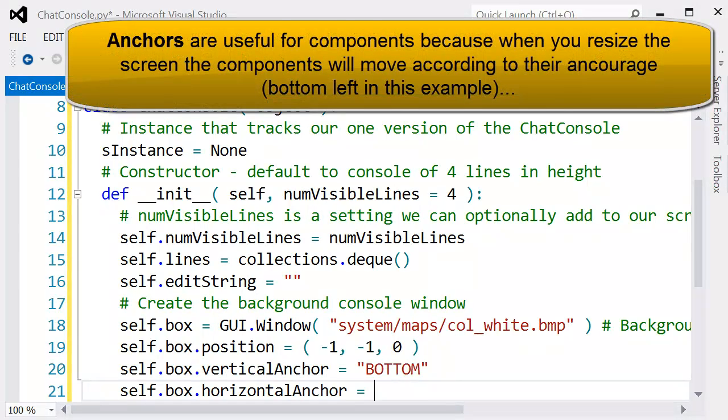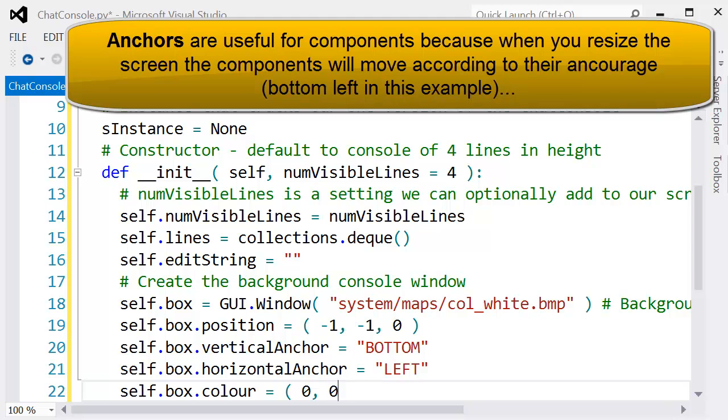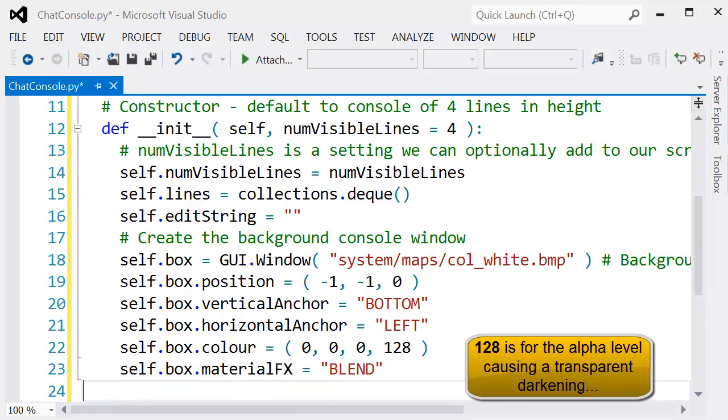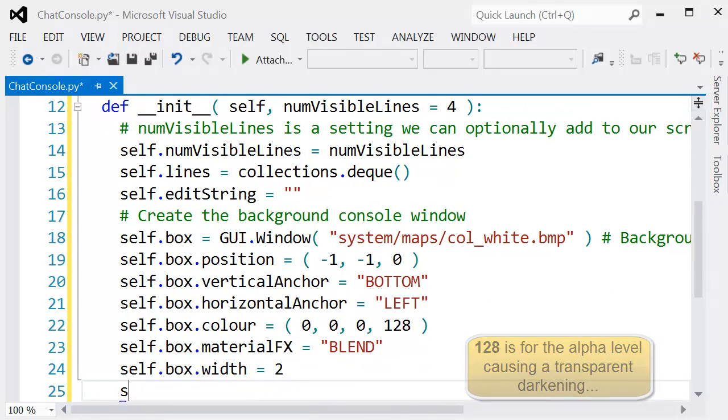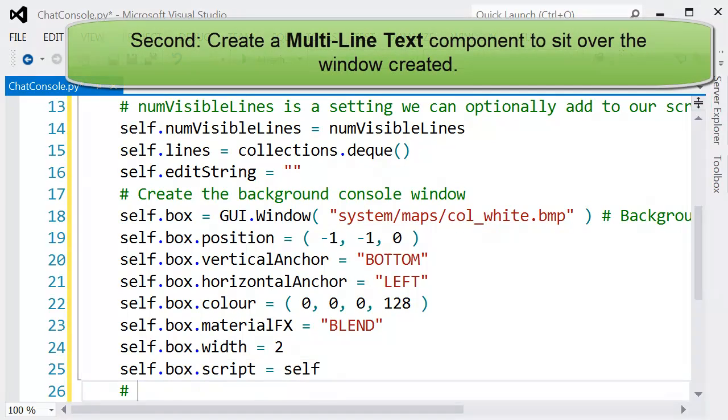We're going to anchor this into the bottom corner so that when we resize the screen, it automatically moves this window component to the bottom and to the left. We're also setting it so that it's transparent with a bit of darkening on the alpha channel so it just obscures the background.